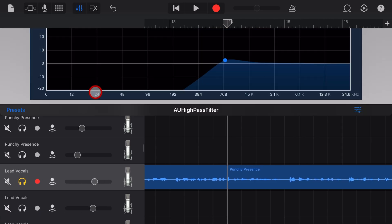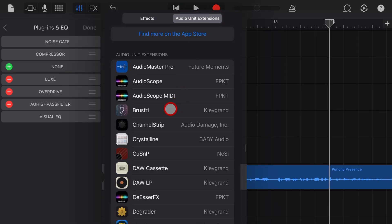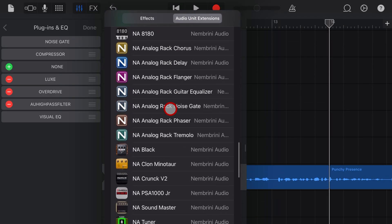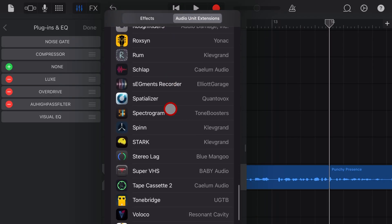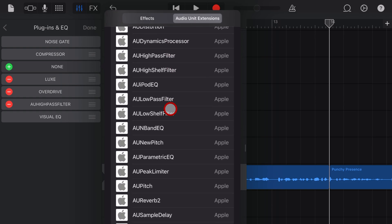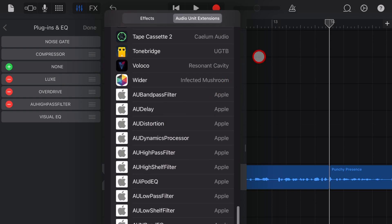So there you have it, the high pass or low cut filter, a useful little tool here in GarageBand. And if you'd like to learn about a heap more about creating, recording and releasing in GarageBand, including using all 17 of these free plugins, make sure you're subscribed and check out the other videos linked in the description.